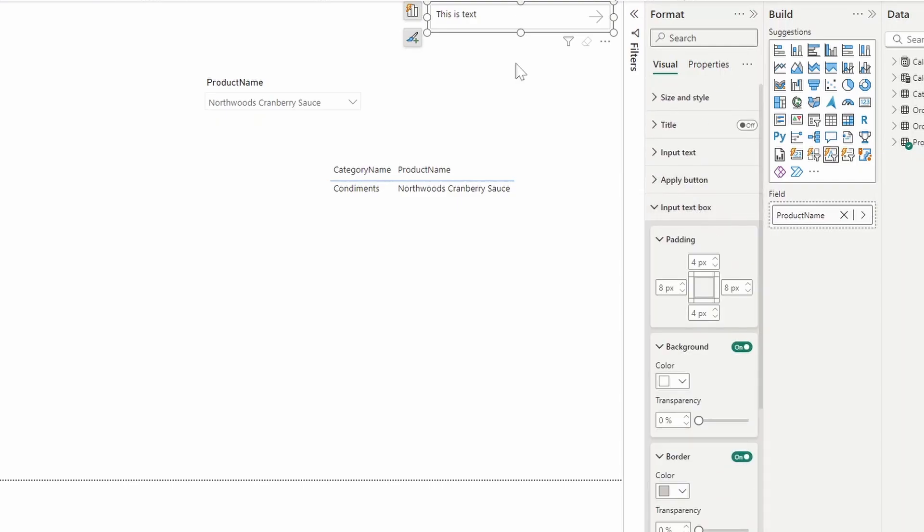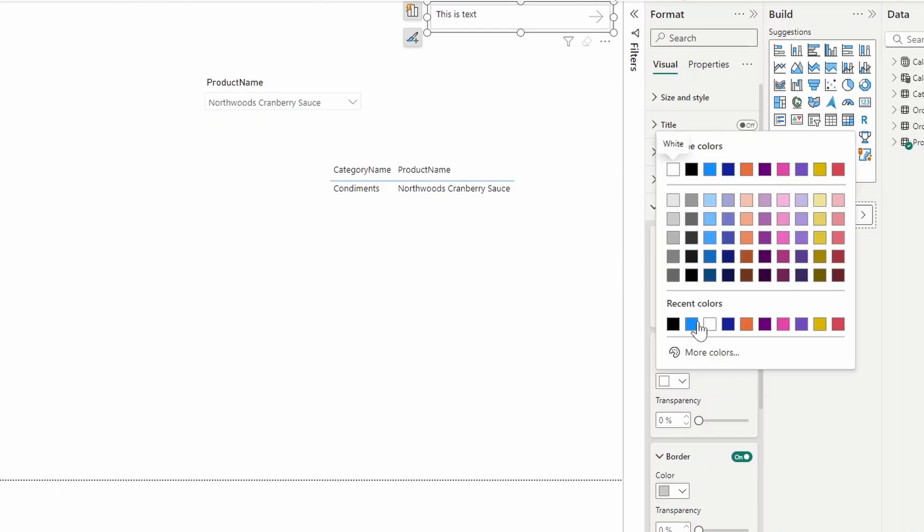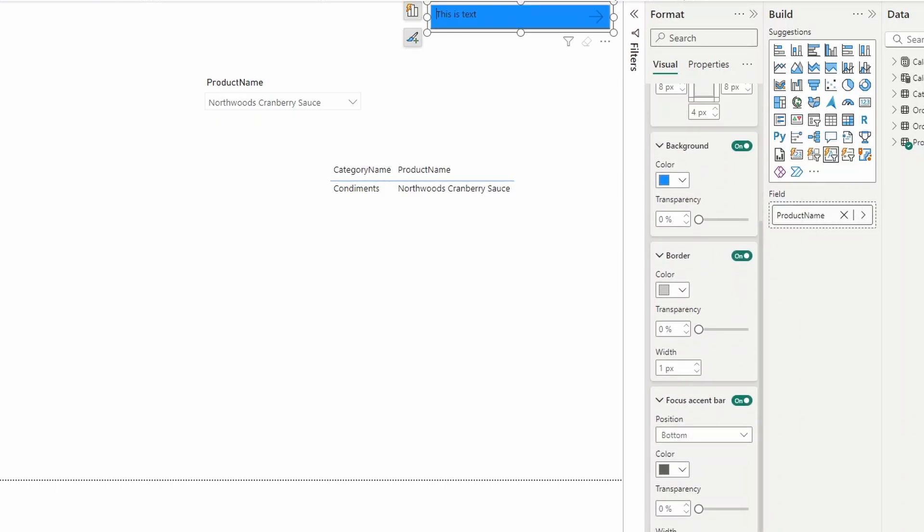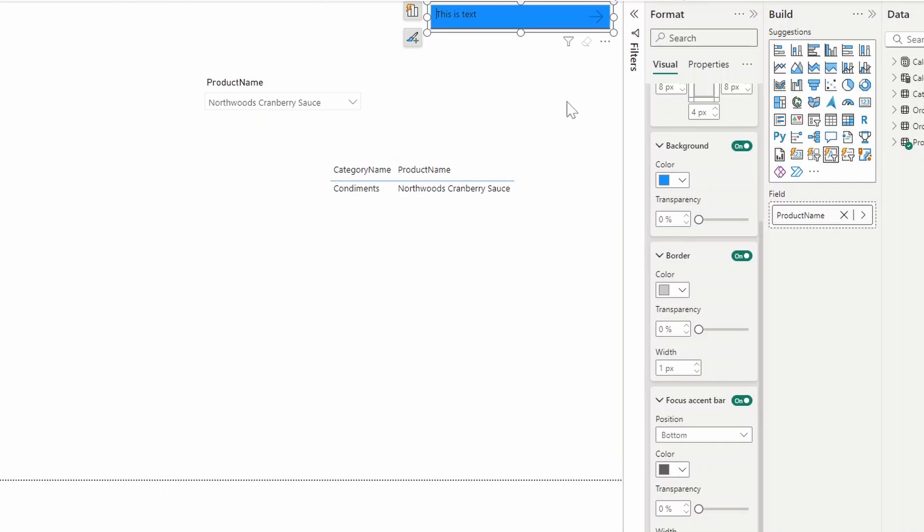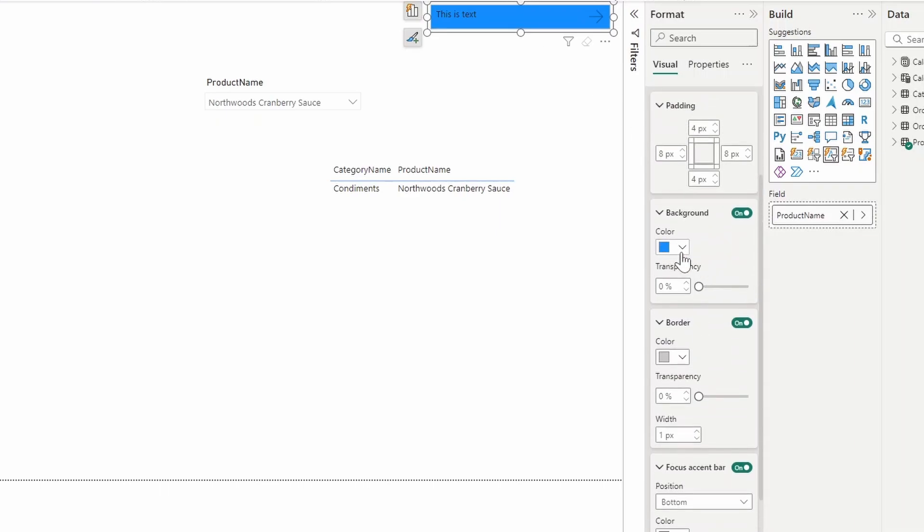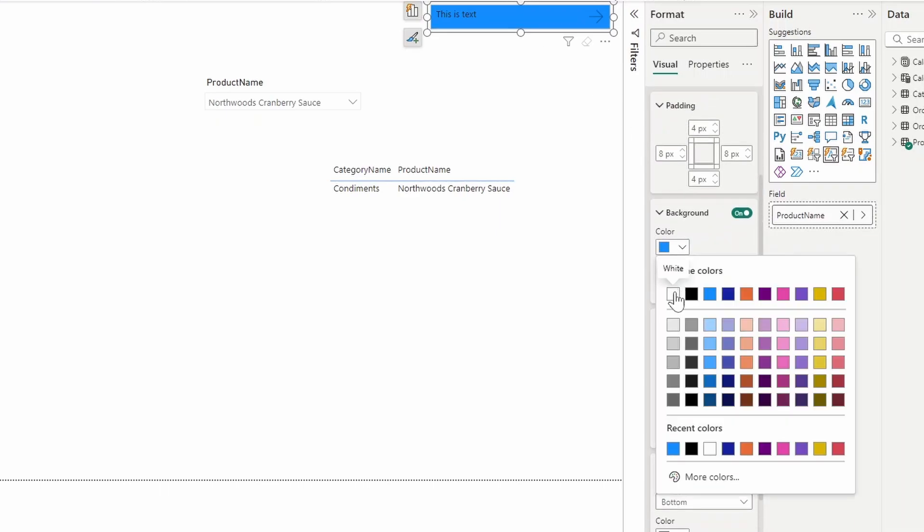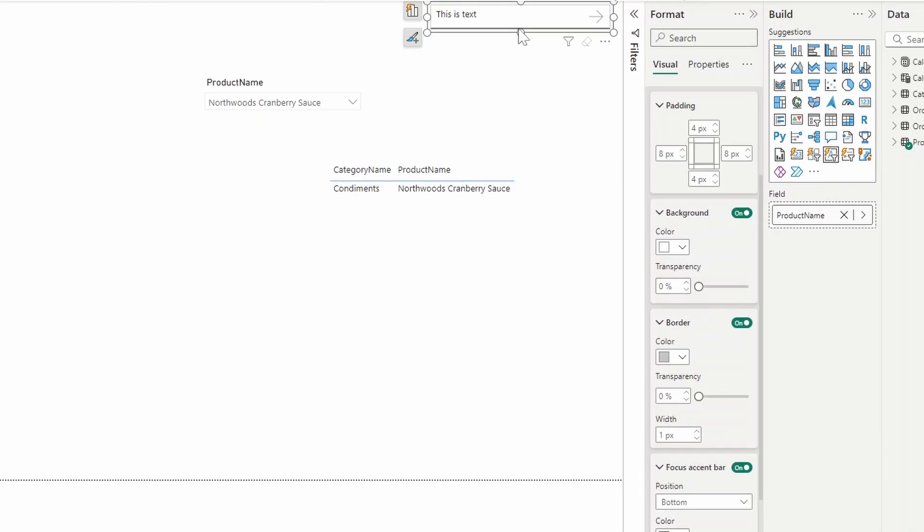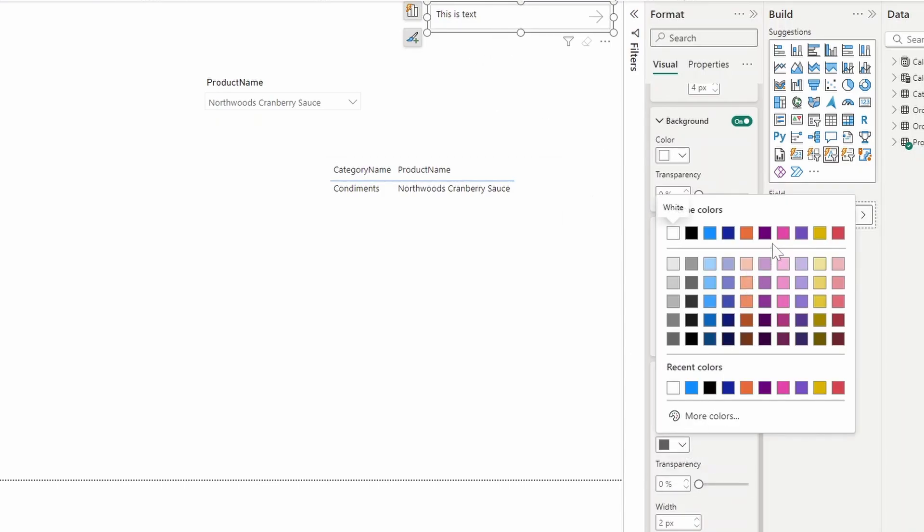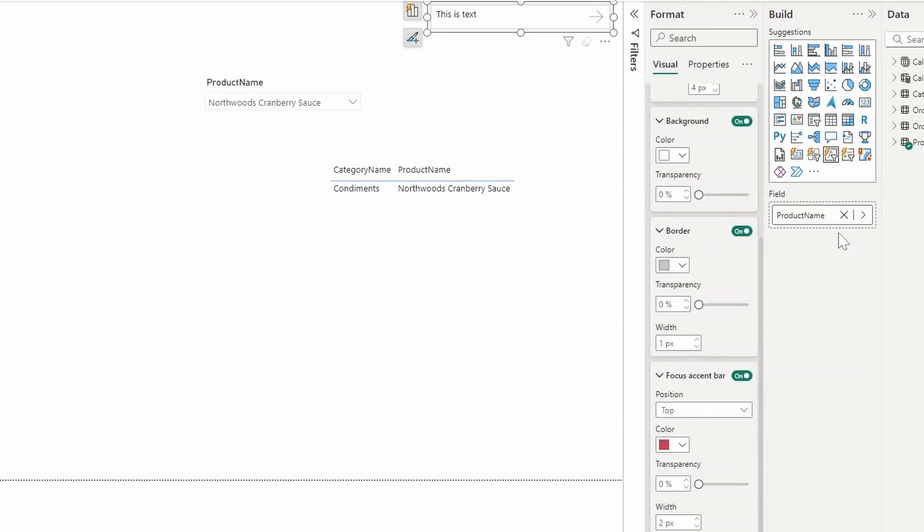In the input text box, you can customize a bunch of things like adjusting the background, adjusting the borders, or even adding a focus accent bar, which is basically a colored bar that shows up when you select the text slicer, just to show that you have this focused on at the moment. It's not very obvious because of the color background. But if I select it, you can see that there is this slight gray bar at the bottom that you can adjust the position of, either the top or the bottom. You can adjust the color of it, maybe something more obvious like a red, for example, or even make it a little bit wider so that if we now select it, you can see that it's a little bit more obvious that you have this selected.